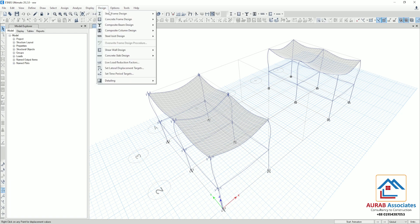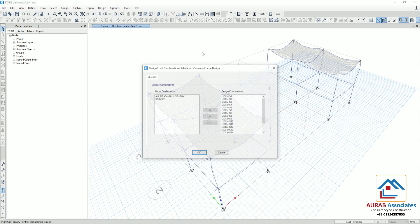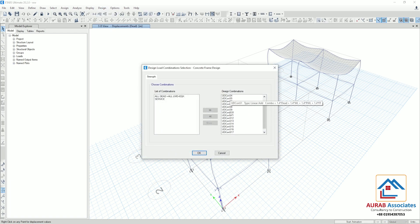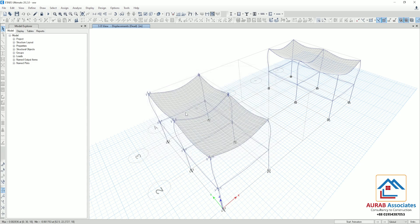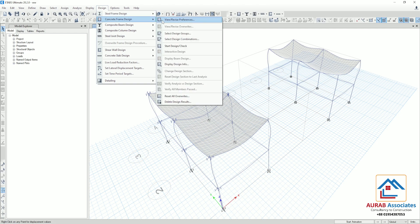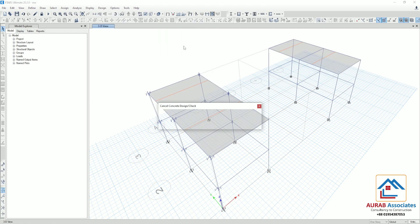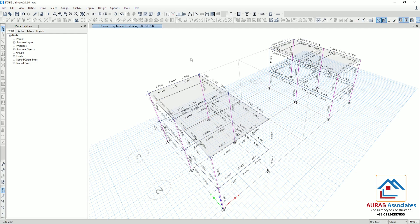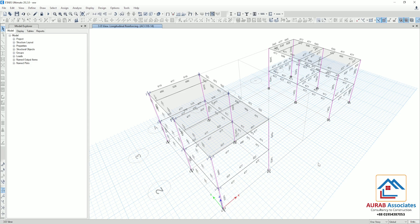Go to Design, Concrete Frame Design, Select Design Combination — we are using 18 combinations. Click OK. Then go to Design, Concrete Frame Design, Start Design Check. You can see that all concrete frames passed the design check.